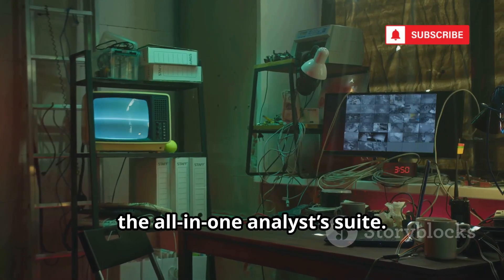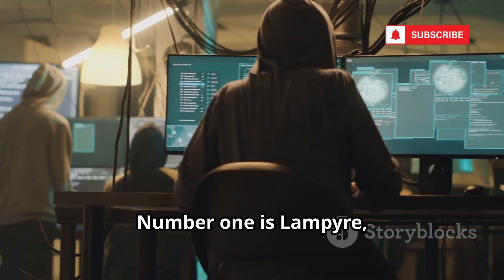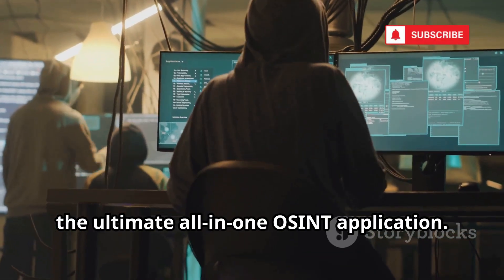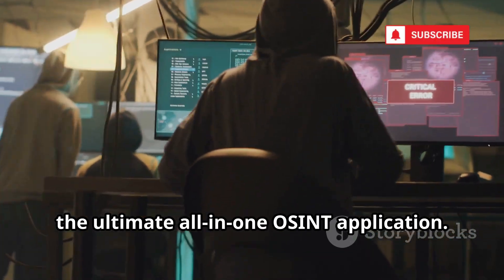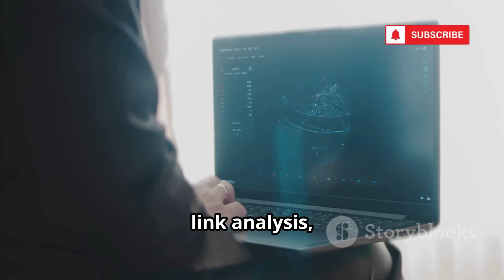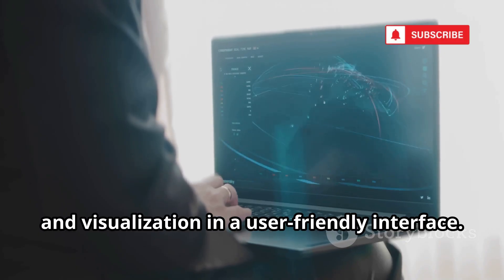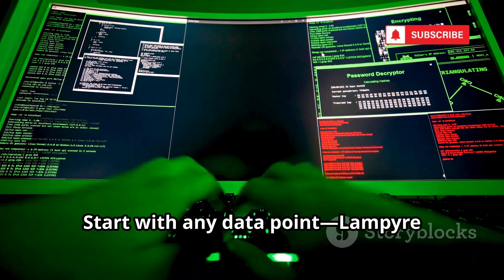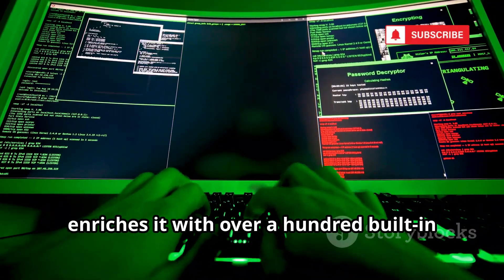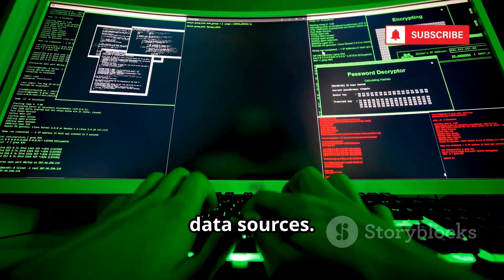Number 1 is Lampire, the ultimate all-in-one OSINT application. Lampire combines automated data collection, link analysis, and visualization in a user-friendly interface. Start with any data point, Lampire enriches it with over 100 built-in data sources. No need to manage your own API keys. Lampire handles data access for you.